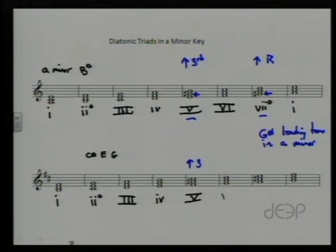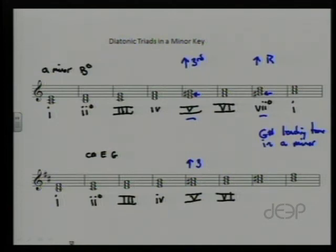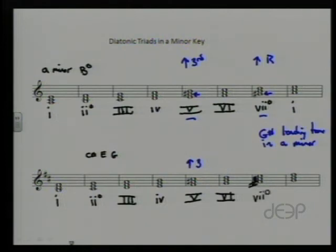The sixth step comes out major right off the bat. For the seventh step — it looks like I have an error in my PowerPoint presentation. The sharp should be on the bottom note, not the middle. The C was already sharp based on the key signature, so it should be A sharp, C, E — which gives us a diminished triad. And then the one chord is minor.